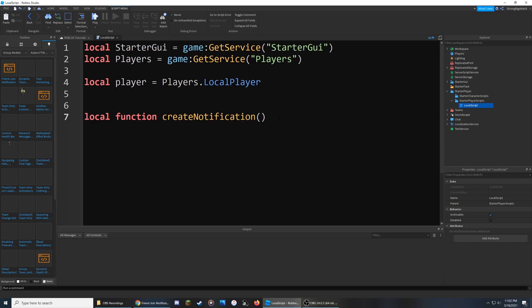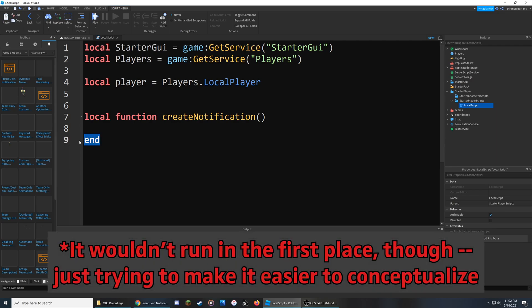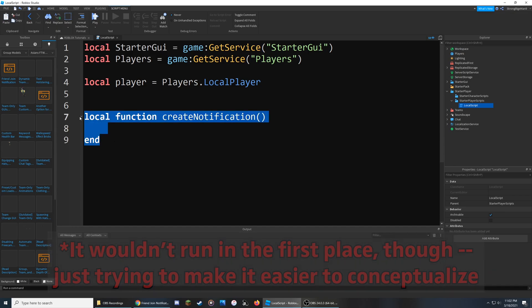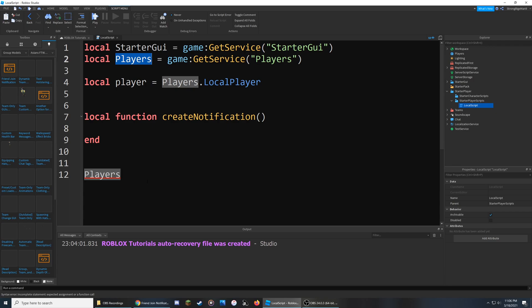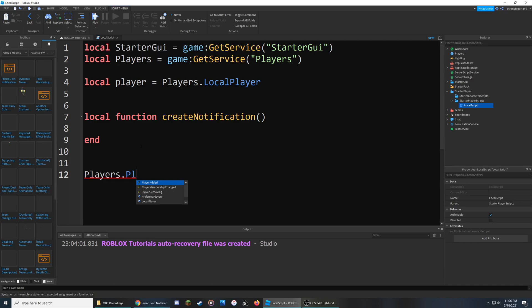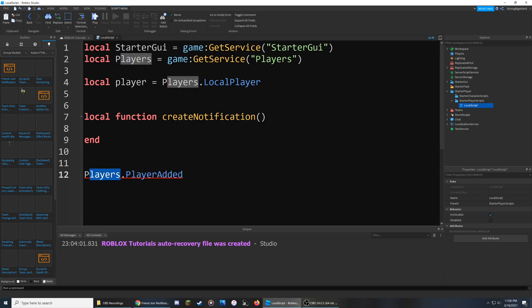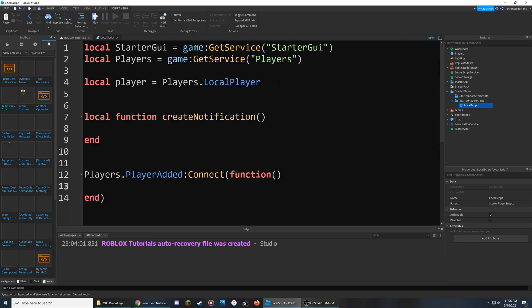This function will handle creating and sending the notification to the player. I'll add the parentheses at the end, hit enter, and this end keyword tells the function when to stop. We first need to detect when someone joins the game, so we go down a few lines and reference the Players service defined on line two. We utilize the PlayerAdded event — the script listens for whenever a player is added, and we connect it to a function that checks if the new player is friends with the person already in the game.